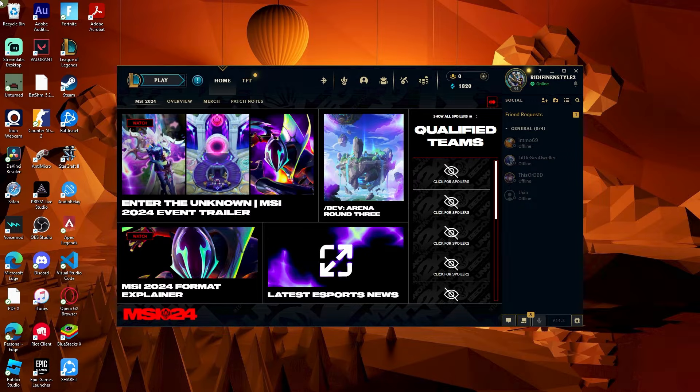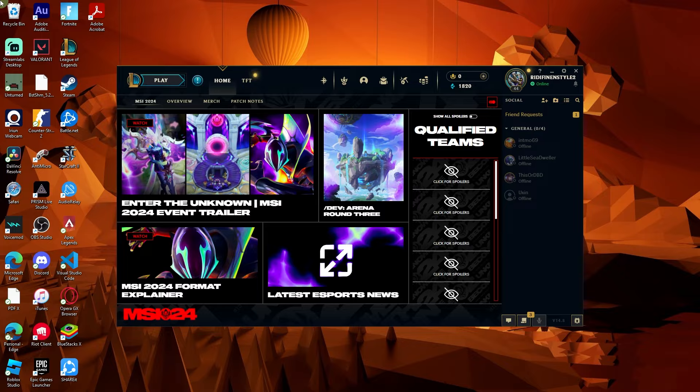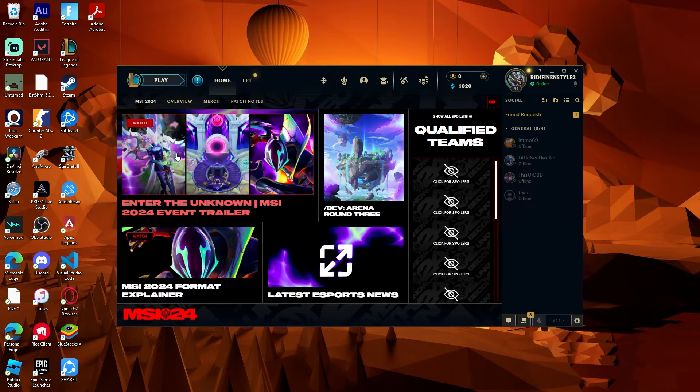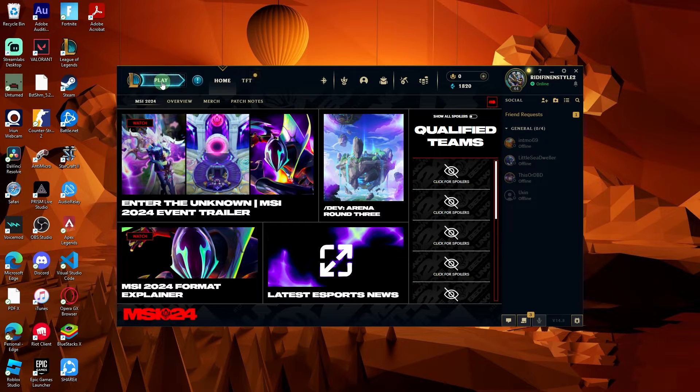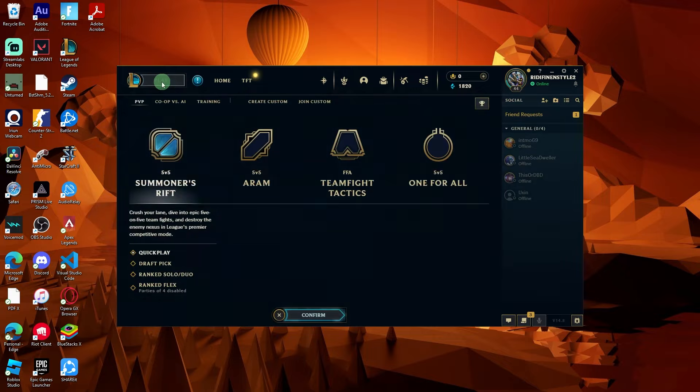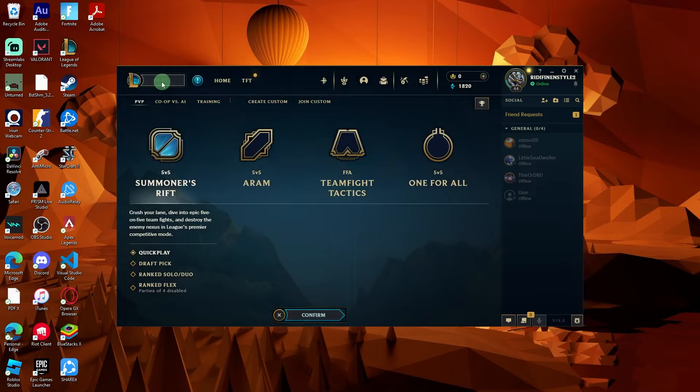Once logged in, you'll be on the home screen of the client. Look for the play button at the top of the client window and click on it.